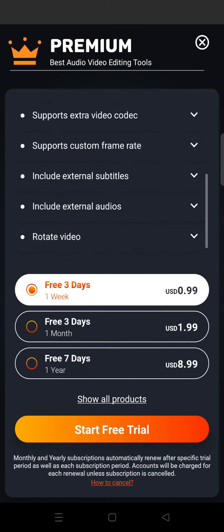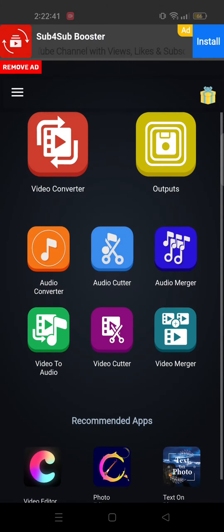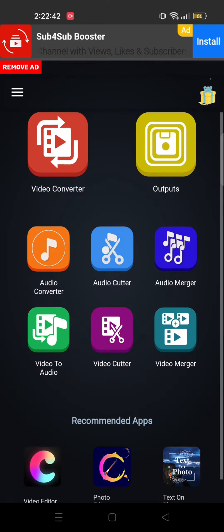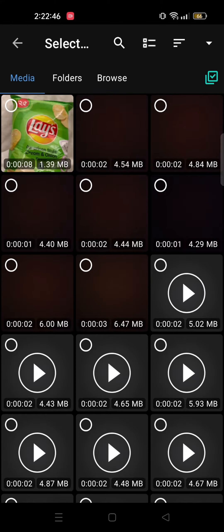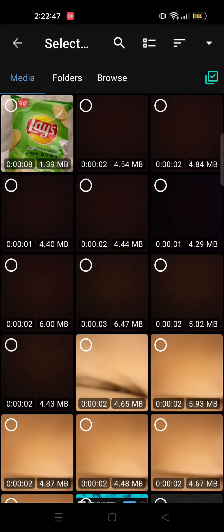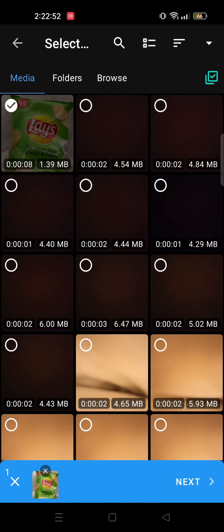From here, tap on Allow. Now what you need to do is tap on Video Converter. Here you will get to see all the videos in your gallery. So select the video that you want to convert.